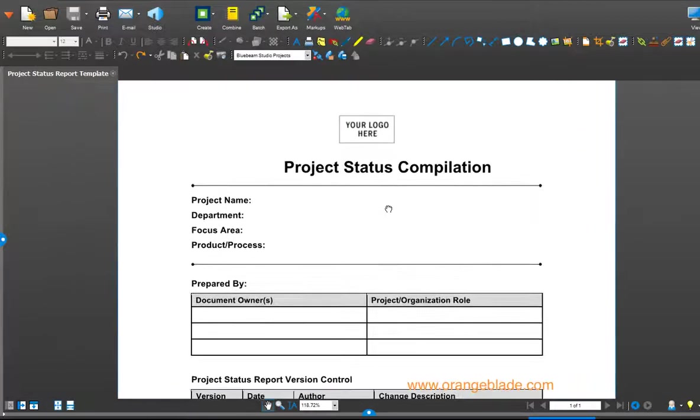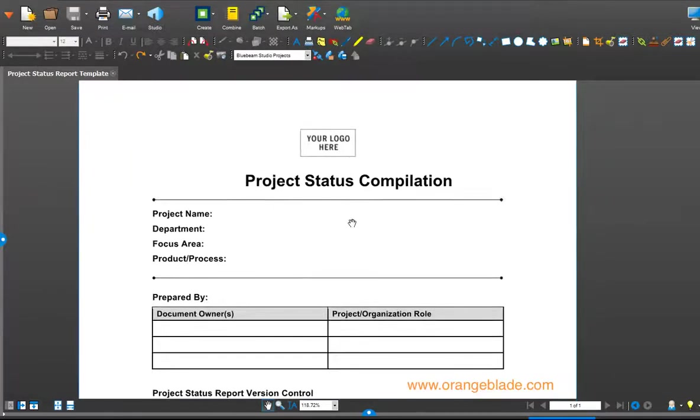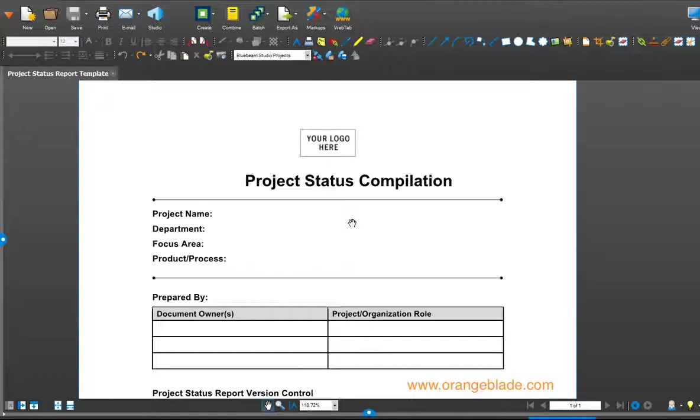Right now we have a PDF file open and we can tell that it's text-based. It's not a scan, it's not a picture of text, it's actual text. So it probably came from Microsoft Word or some other text editor.